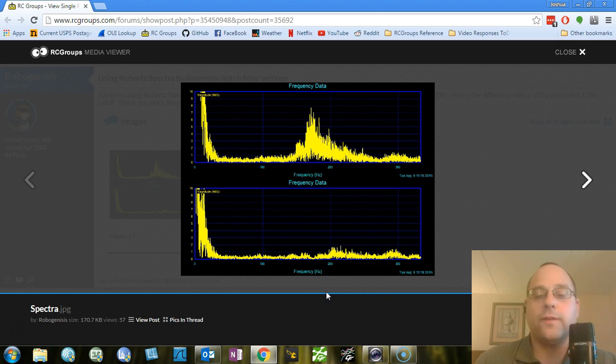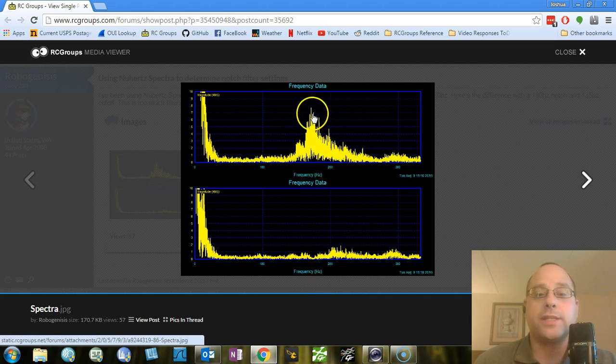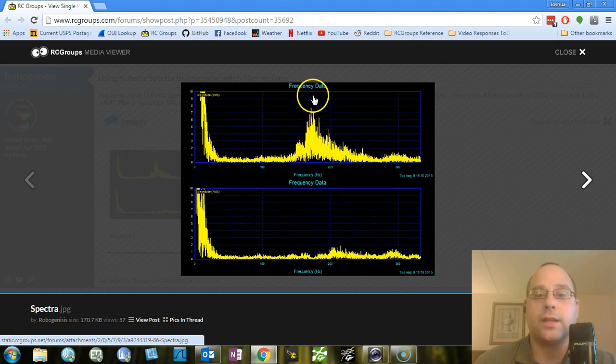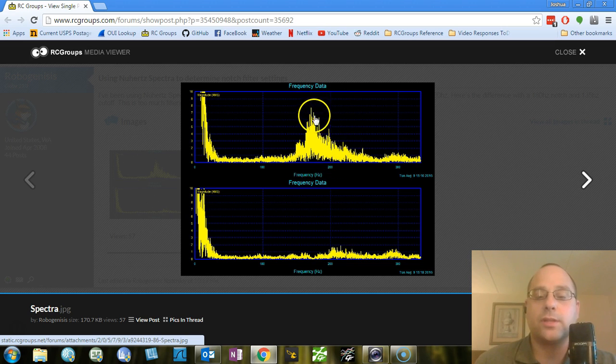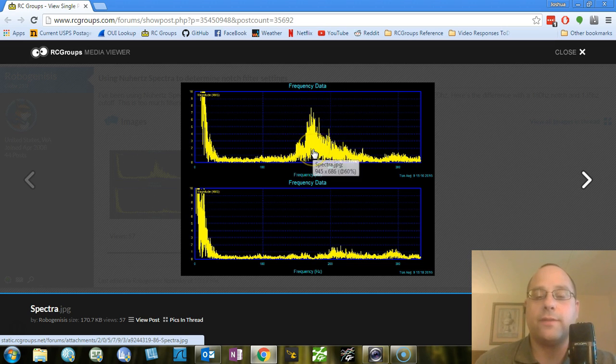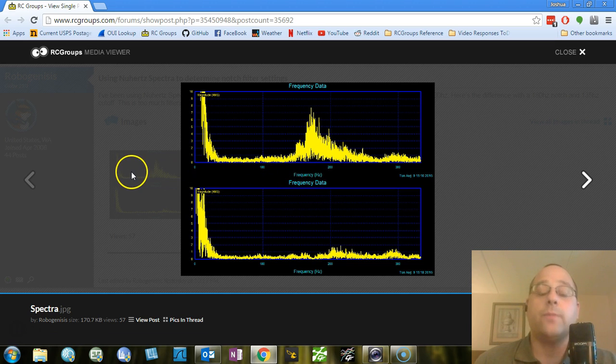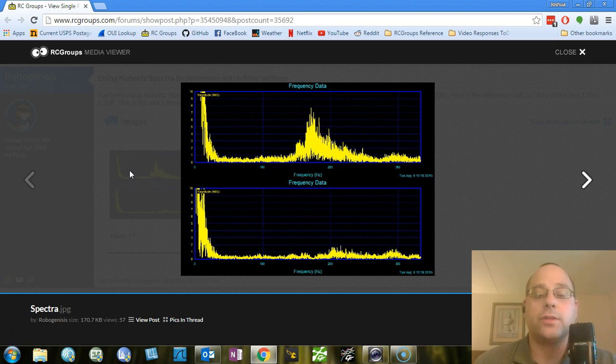Now, when configuring the notch filter, what you need to do is you need to specify the center frequency of the notch and then the lower cutoff of the notch. And that determines the location and the width of the V shape of the notch filter. And you might then ask, well, how do I know what those values should be? And the answer is it's not actually trivial.